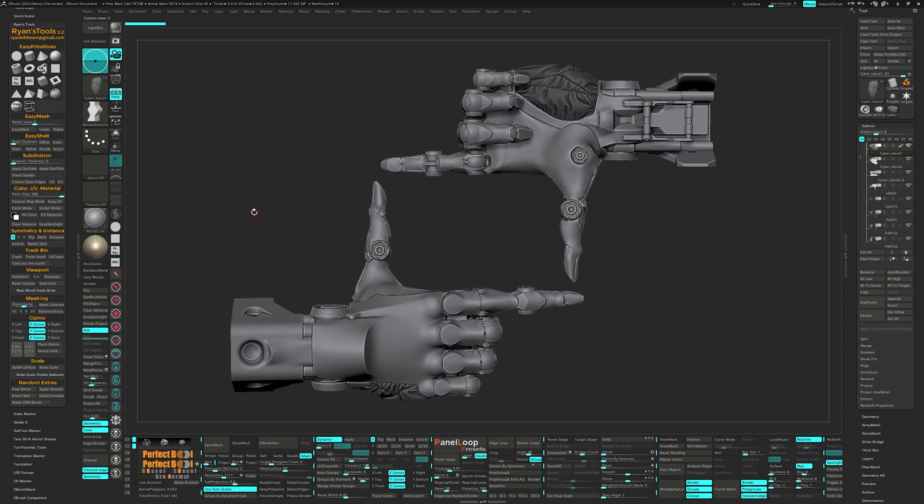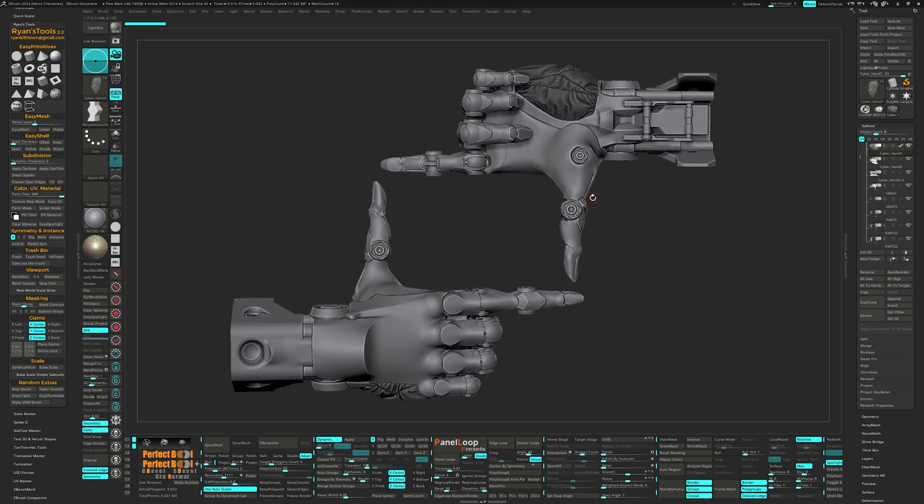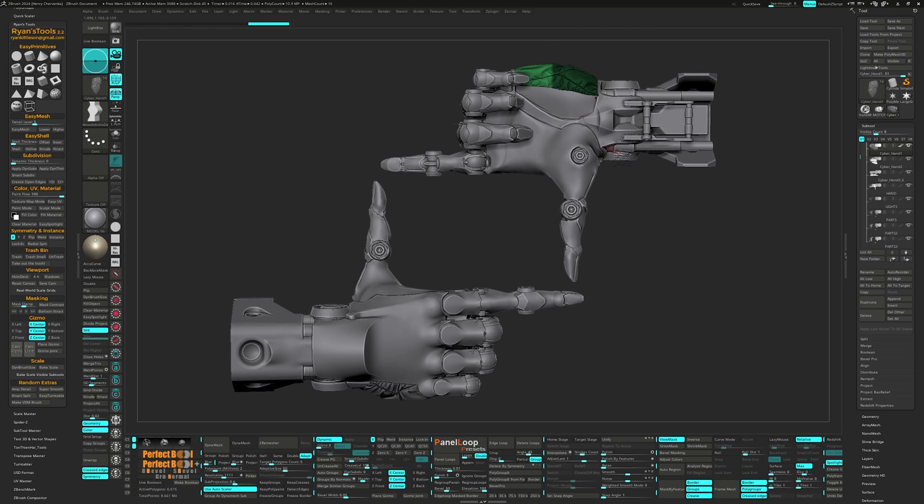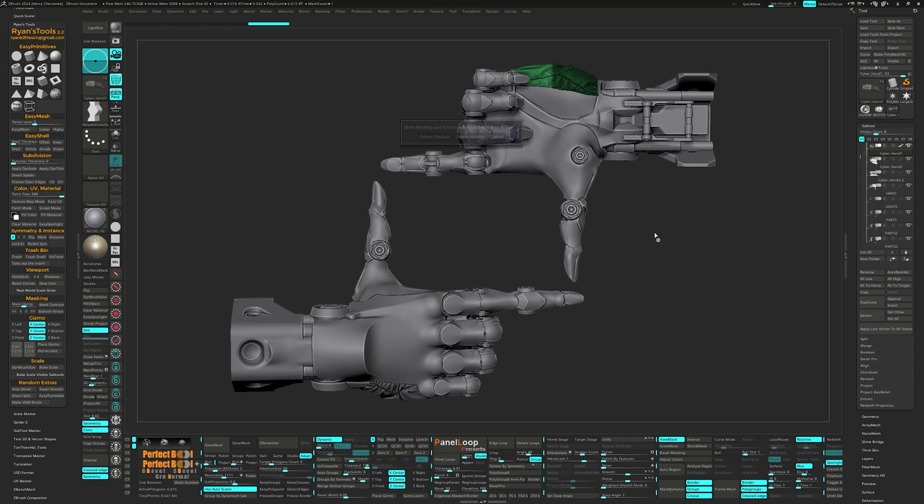The first one is his delete feature called Trash. It's like delete hidden that ZBrush has but a lot more powerful. What this button does in addition to deleting hidden geo, it will also delete masked areas or the entire sub tool if nothing is hidden or masked.